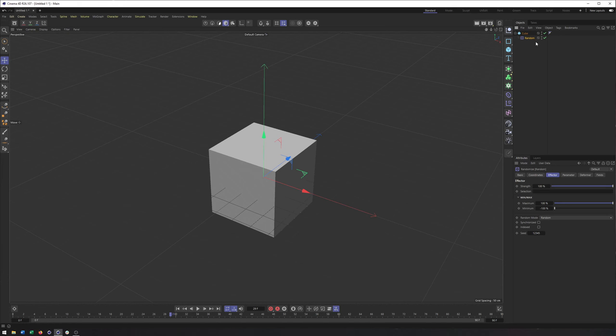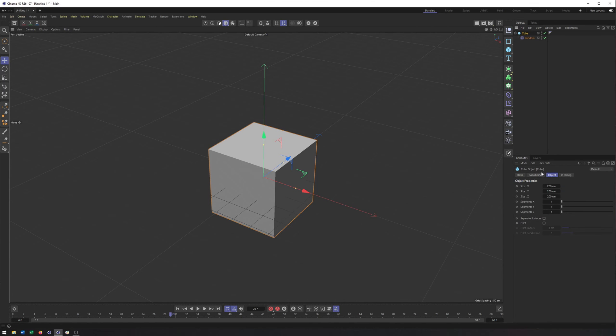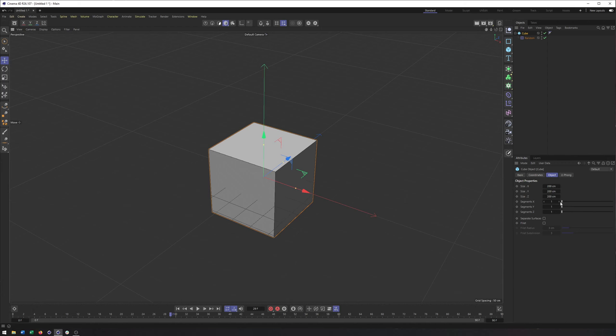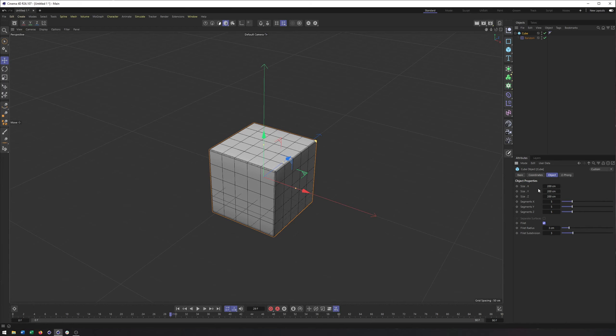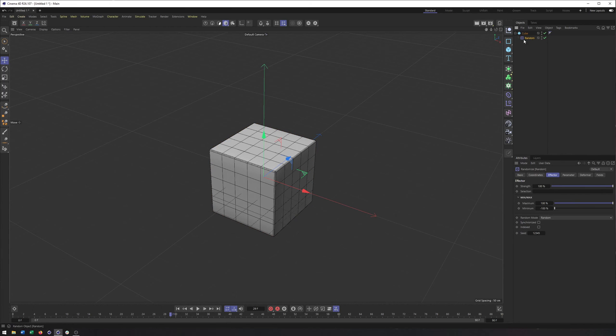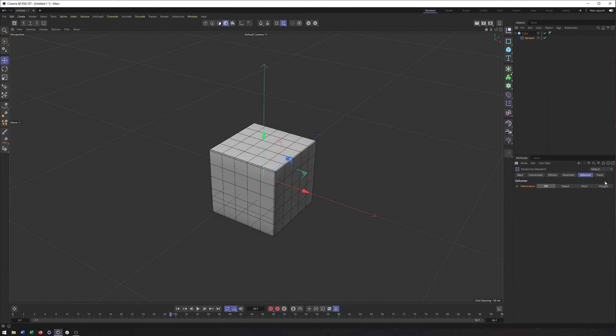Now, before I go too much further, I want to make sure I have some segments. So I'm going to increase some segments there for the random effector to work with, maybe even add a fillet. And in order to get this to work, you need to go to the deformer tab here.